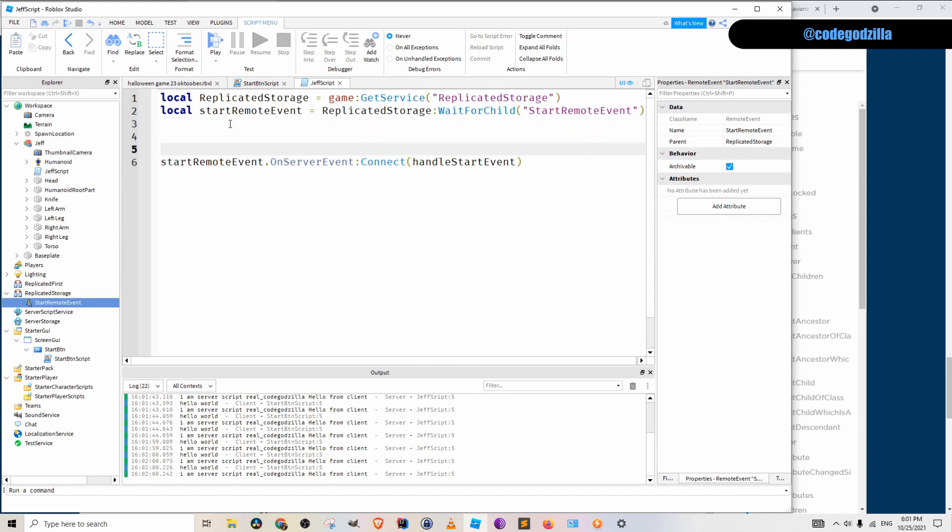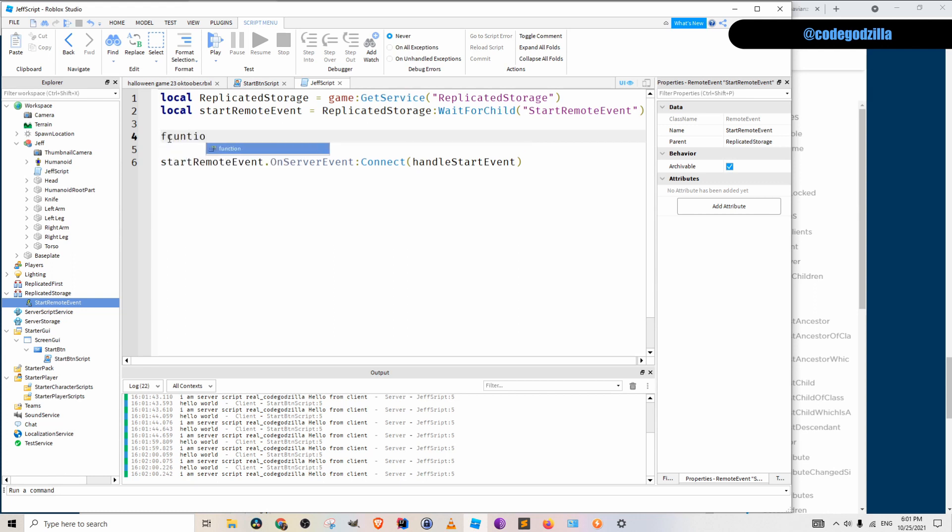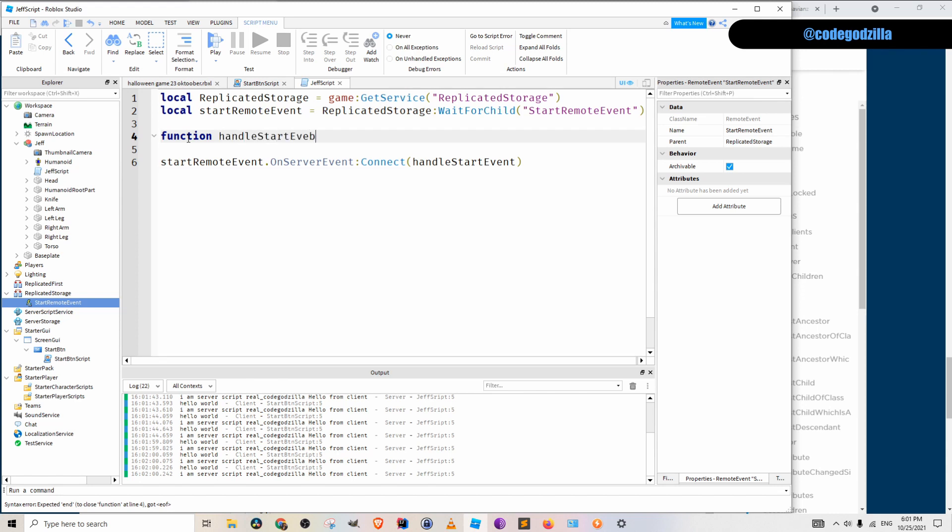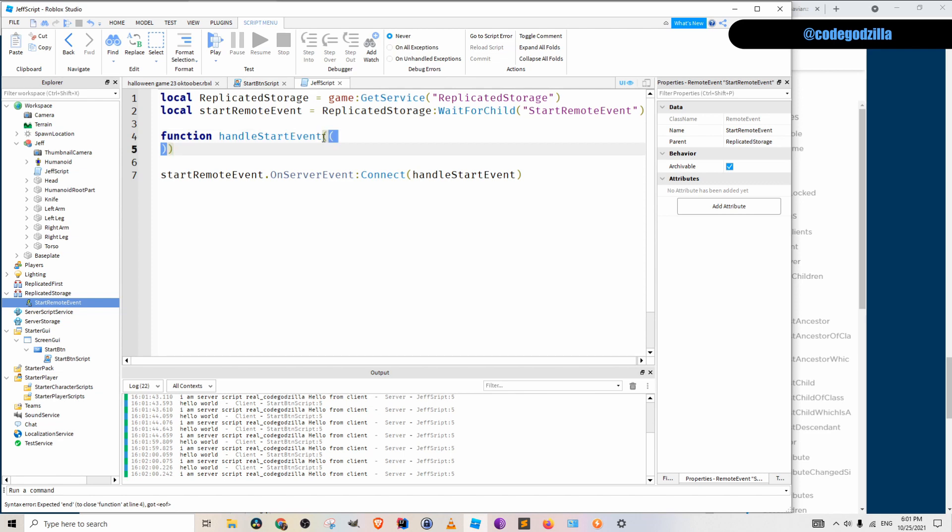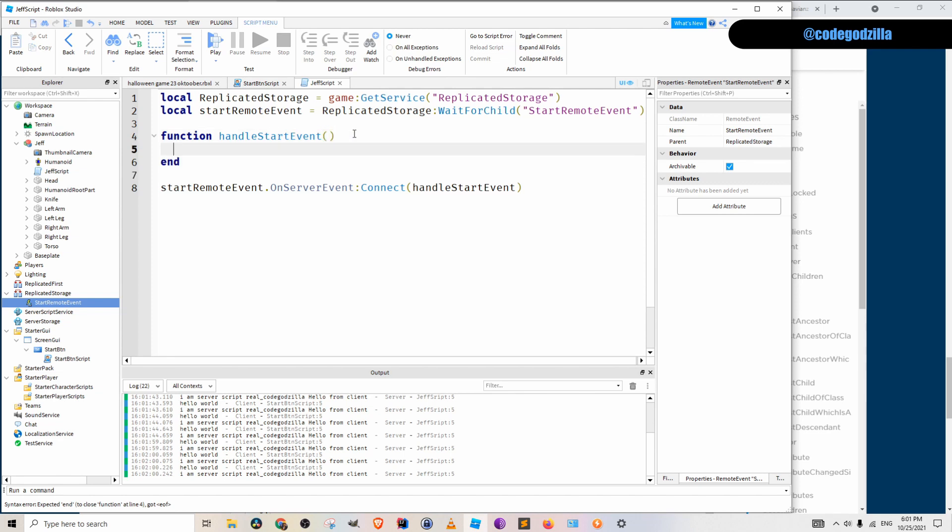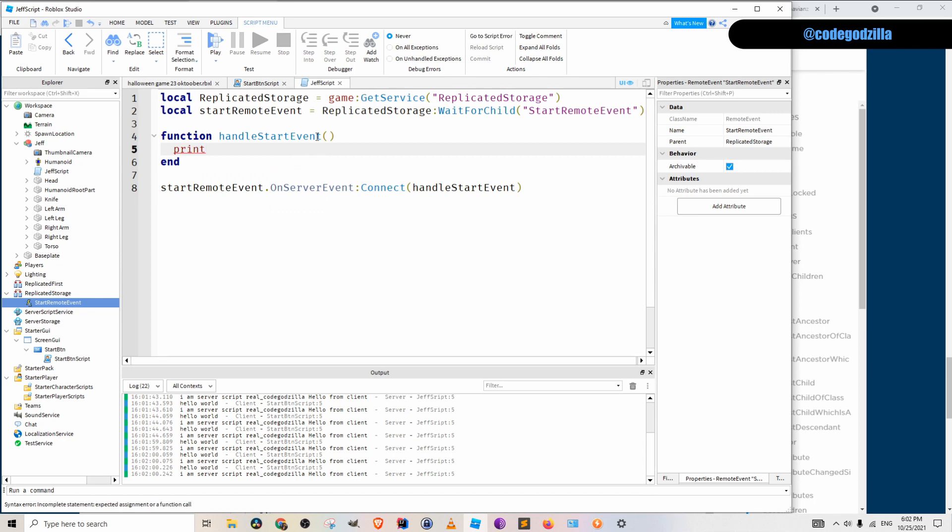Now I need to define the function. And I will define it. Function handle start event. I have a new keyboard and I don't know how to type with this new keyboard. All right. So here we have. I will use print. And here we have arguments. Argument one. Argument two. And I will print both of them out.